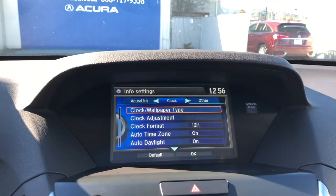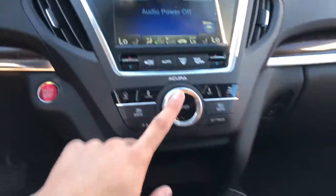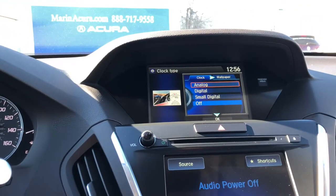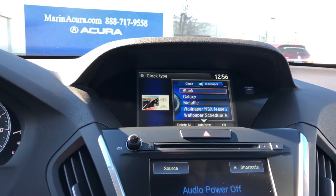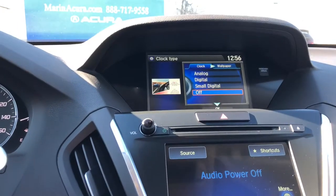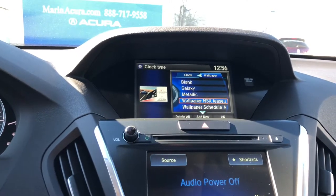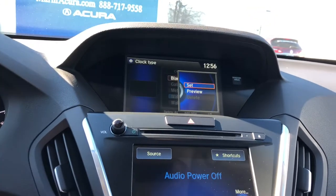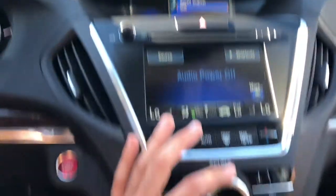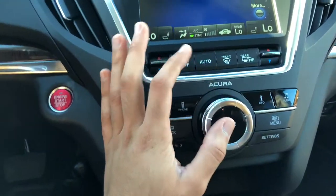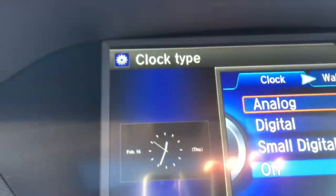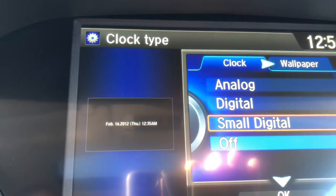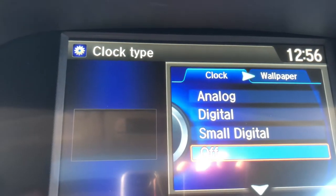Now, clock wallpaper type — this is where you'll adjust the type of clock or wallpaper that you want. You have a couple of options, and there's even a little preview section on the side. I'm toggling over to the blank wallpaper for demo purposes. If you select analog, you'll see a little analog preview, or you can choose digital, small digital, or off. In this case, we're going to keep it off.